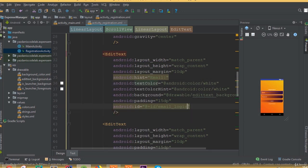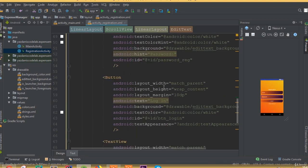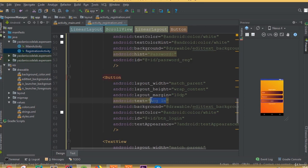For the edit text fields we just need to change our IDs. This edit text is for email, so we change the ID to email_registration. For the password edit text, we change the ID to password_registration. For the button, we change the text to 'Register'.